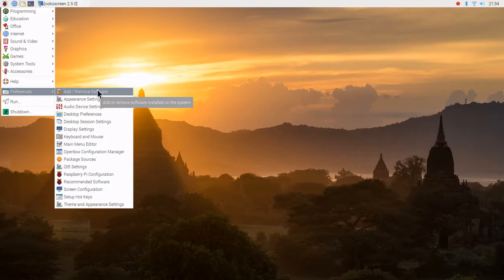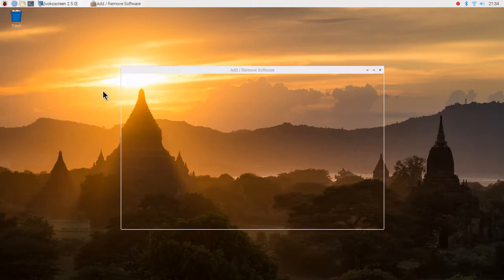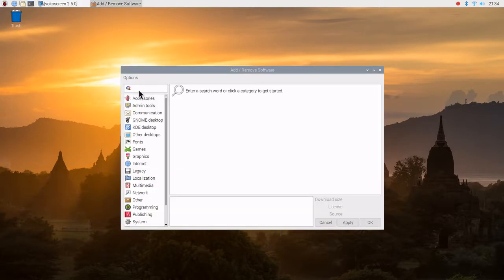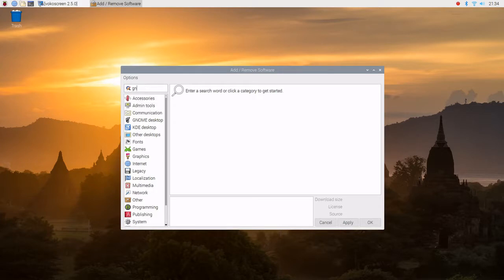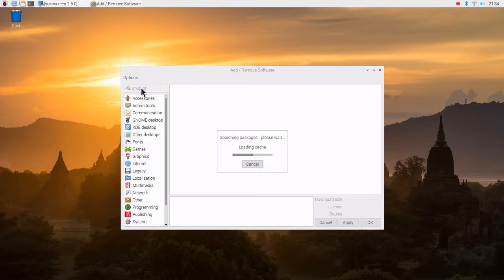We'll go to Add, Remove Software, and type G-N-U-P-L-O-T, press Enter, and we'll search the repository.